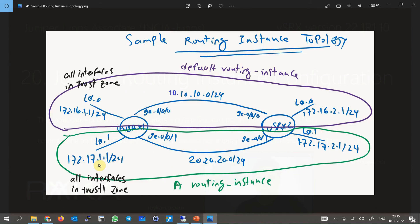To configure a routing instance example, a sample topology has been pre-configured with two isolated networks simulated by shared physical router pairs. In the first network, two loopback interfaces with IP addresses 172.16.1 and 172.16.2 connect to each other through two routers with a link in the 10.10.10.0/24 range. All interfaces in this network are in the same common trust zone.